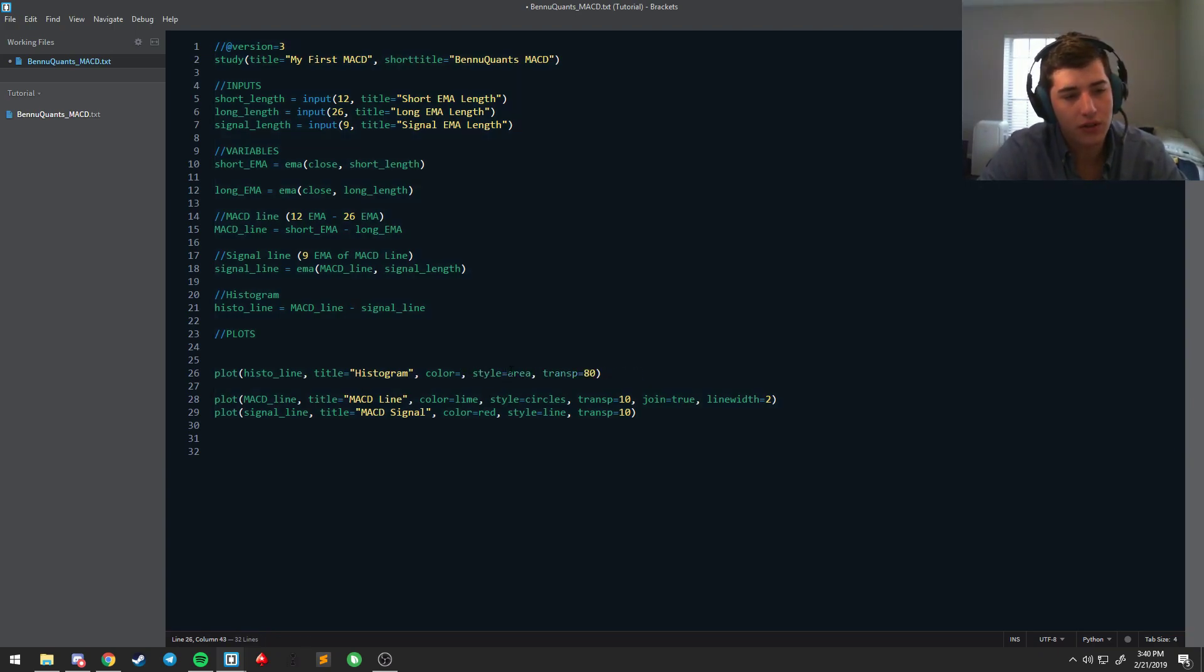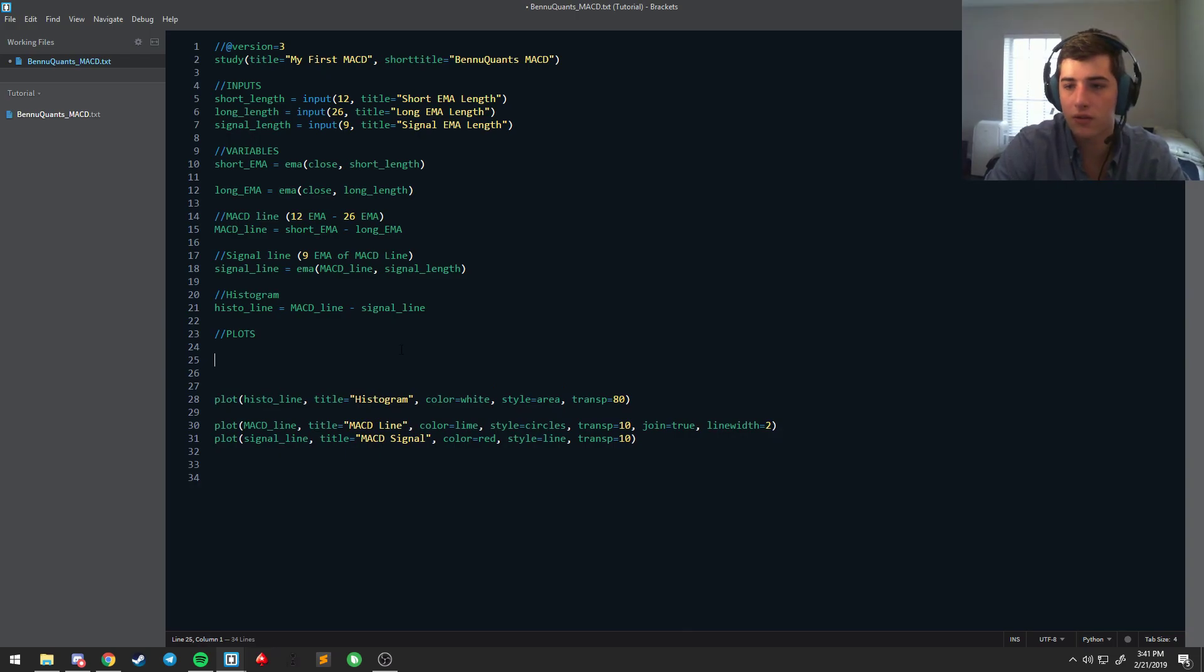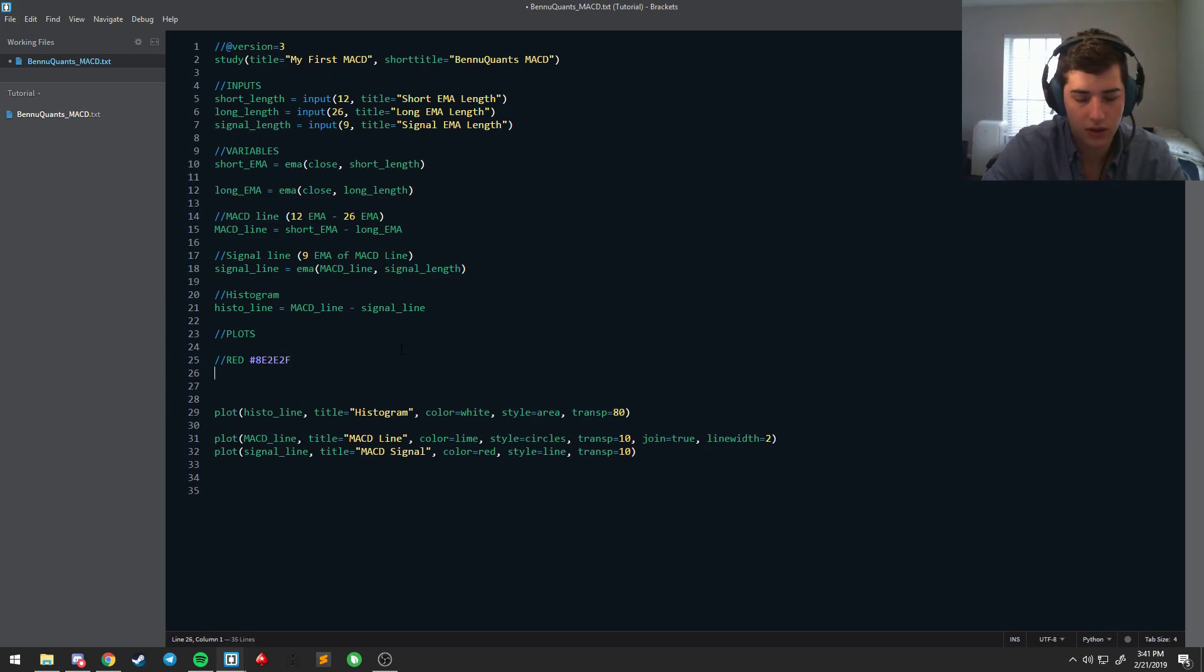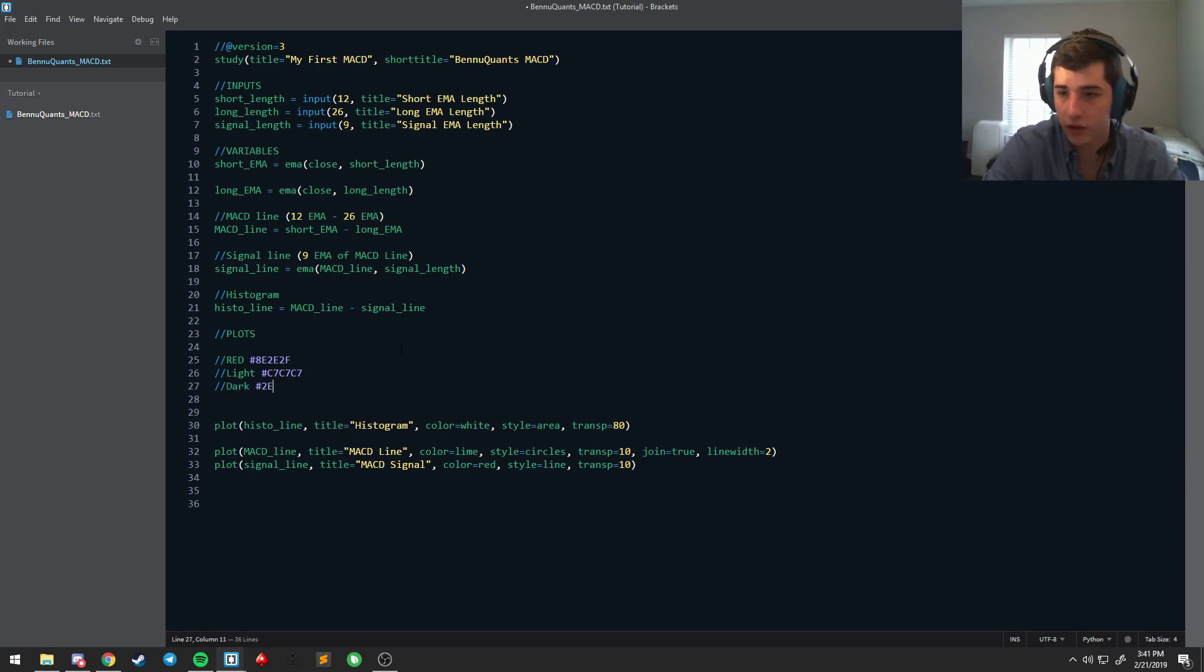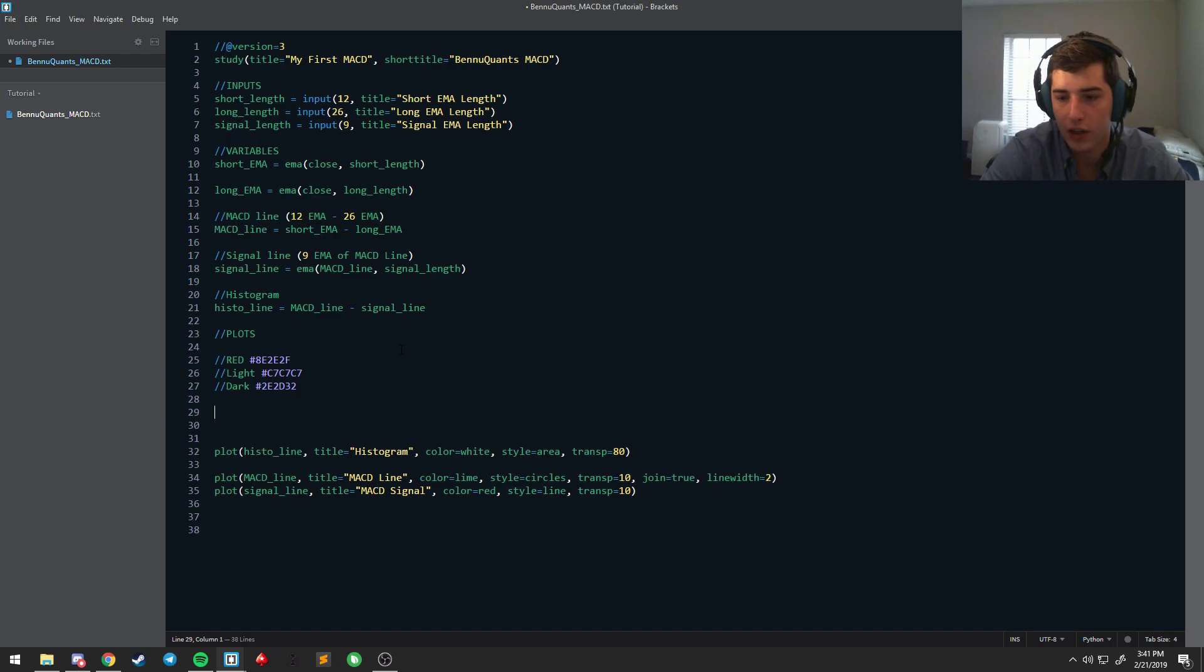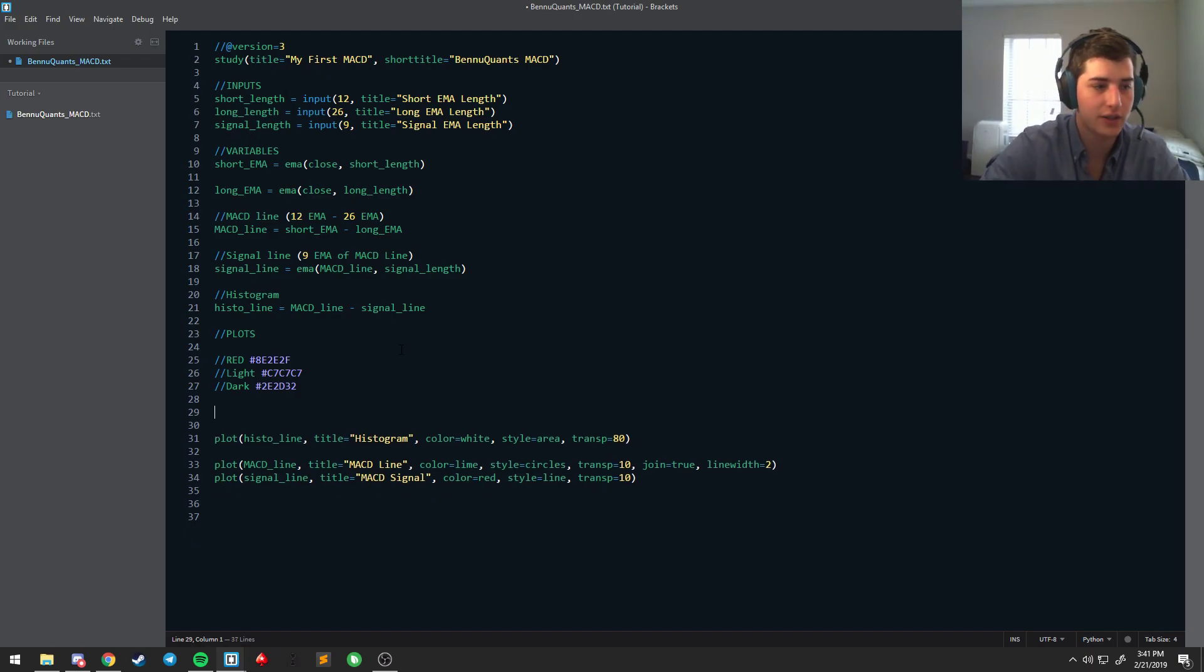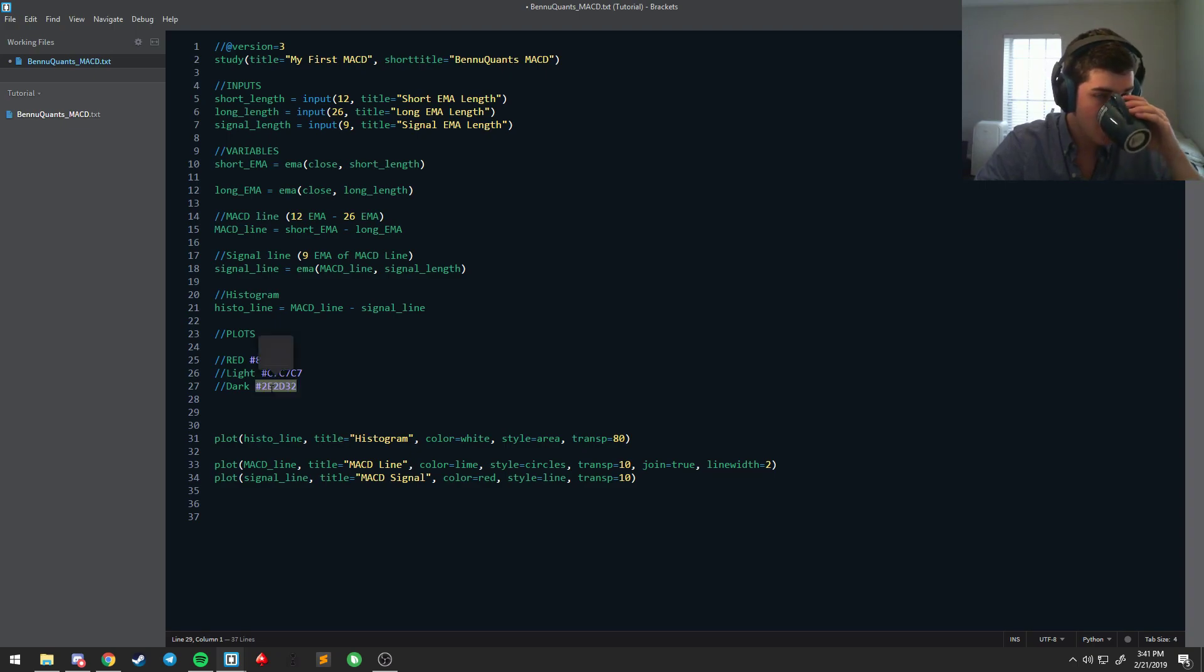Doesn't change that much but the hex color is now different. If you're changing a bunch of colors, I prefer to keep it something like this. Looks like I kept some notes over here. So I had chosen for red 8E 2E 2E 2F and a light color called C7 C7 C7, dark color called 2E 2D 32.